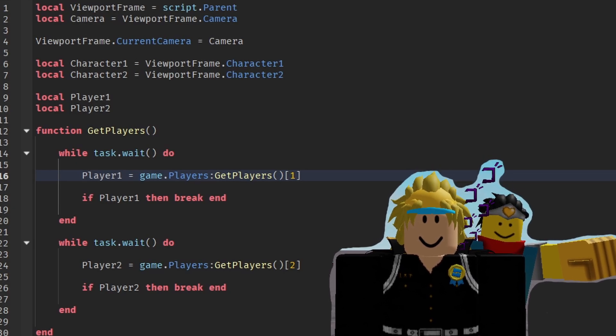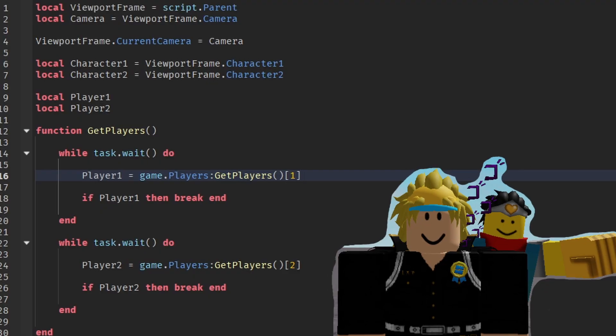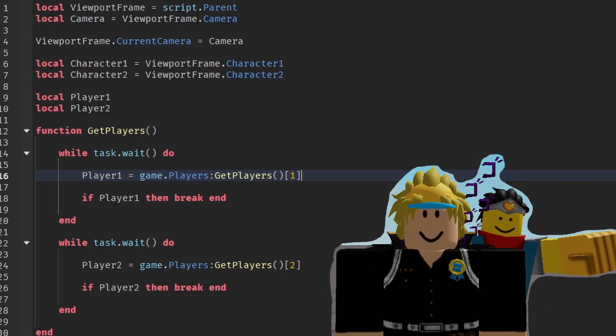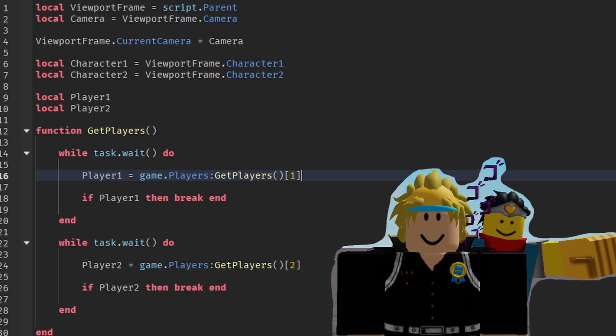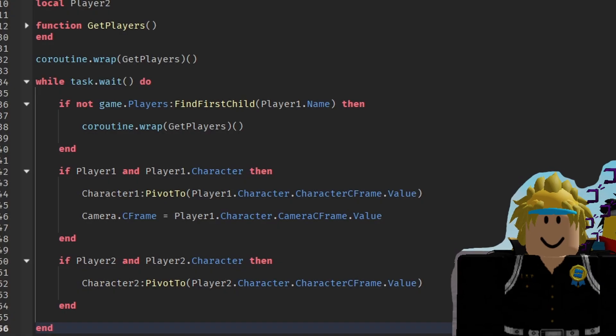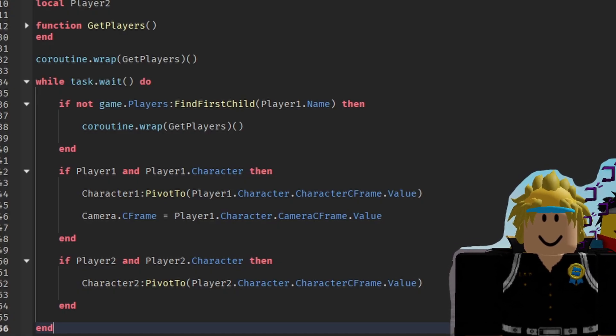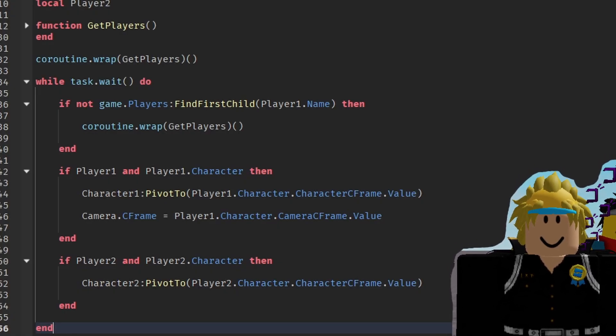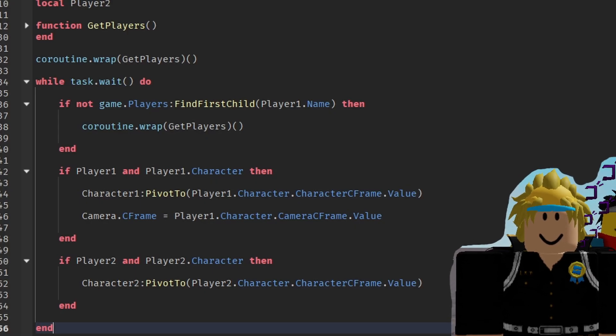And then basically every frame, it sees if the player's still in the game. If not, if player 1 leaves, player 2 will be shifted to player 1. But if player 2 leaves, it'll go to a black screen saying player 2 missing.